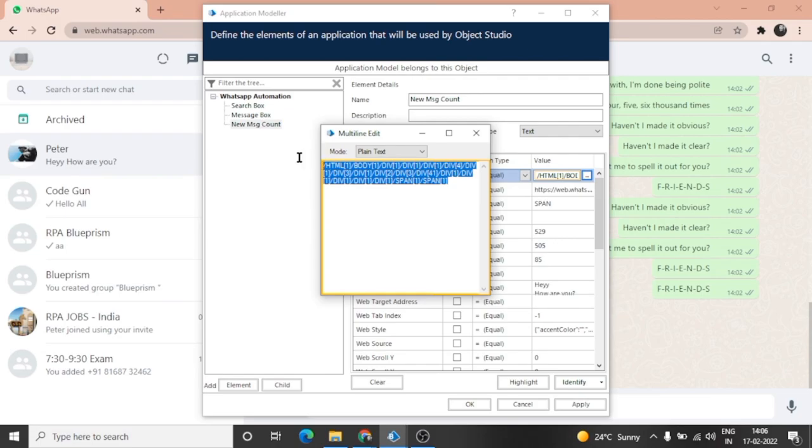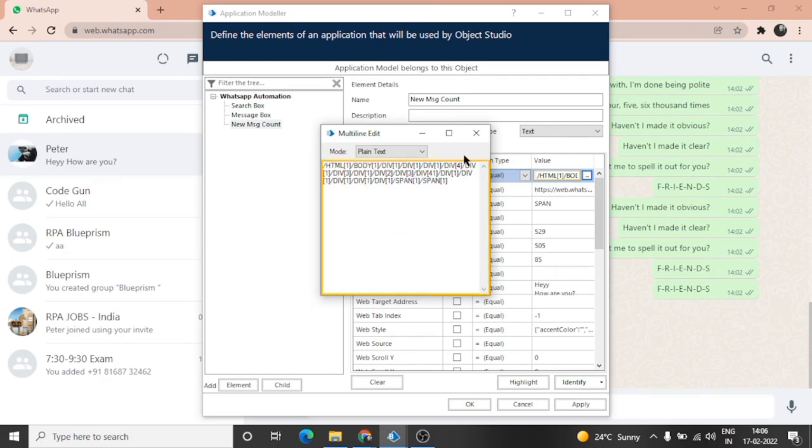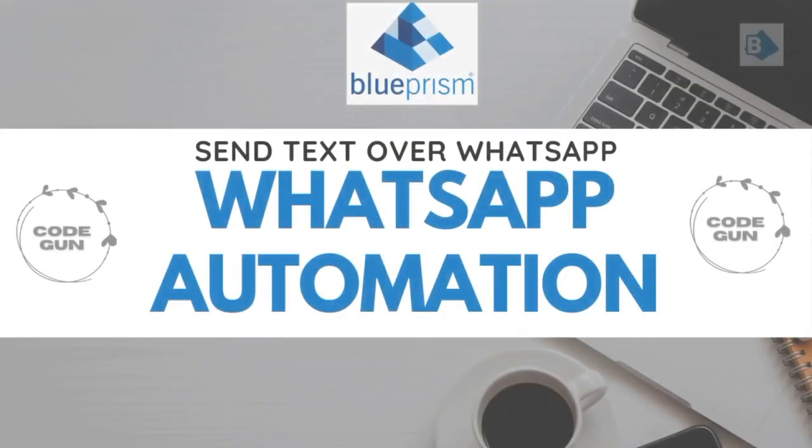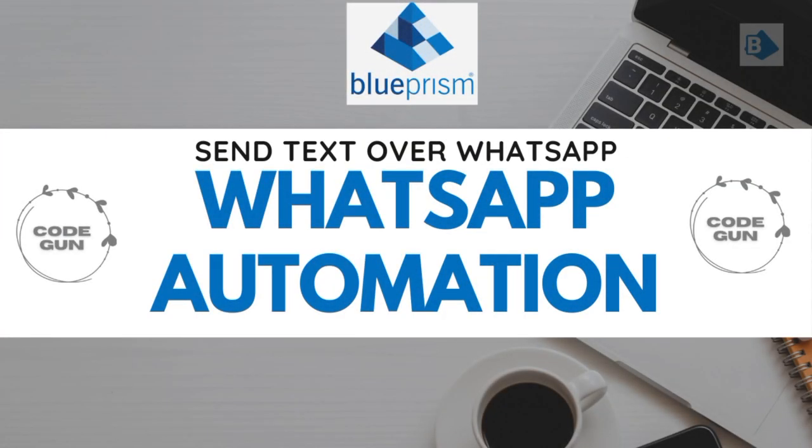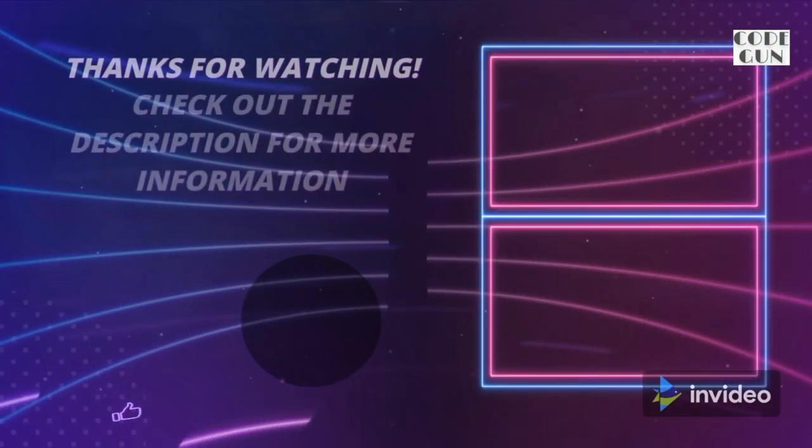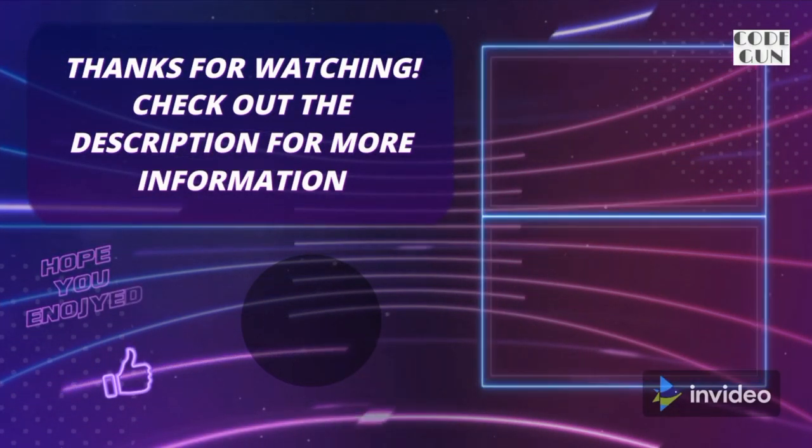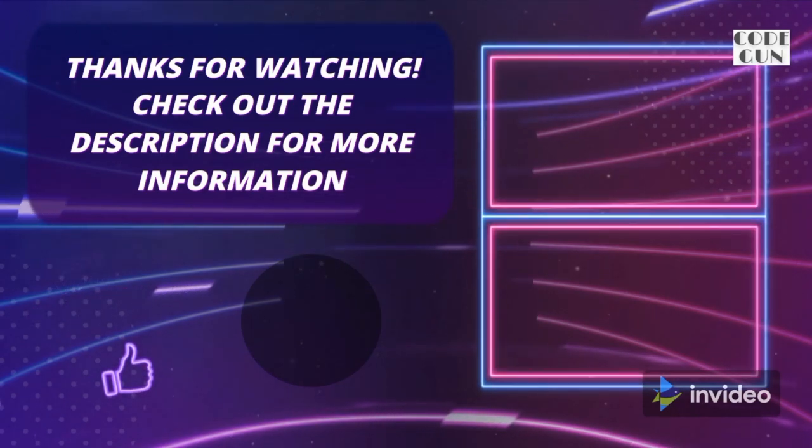Similarly, we can check the count of the unread messages from the left side. Thanks for watching guys. Comment your doubts and queries if any. Bye bye.